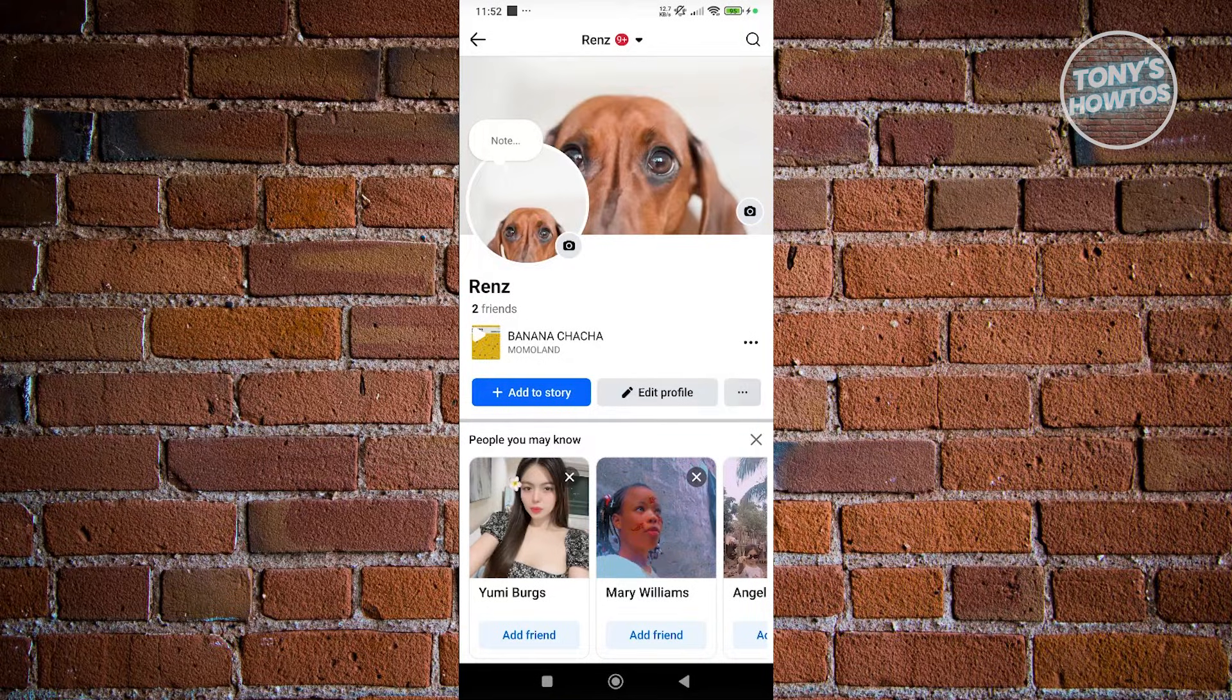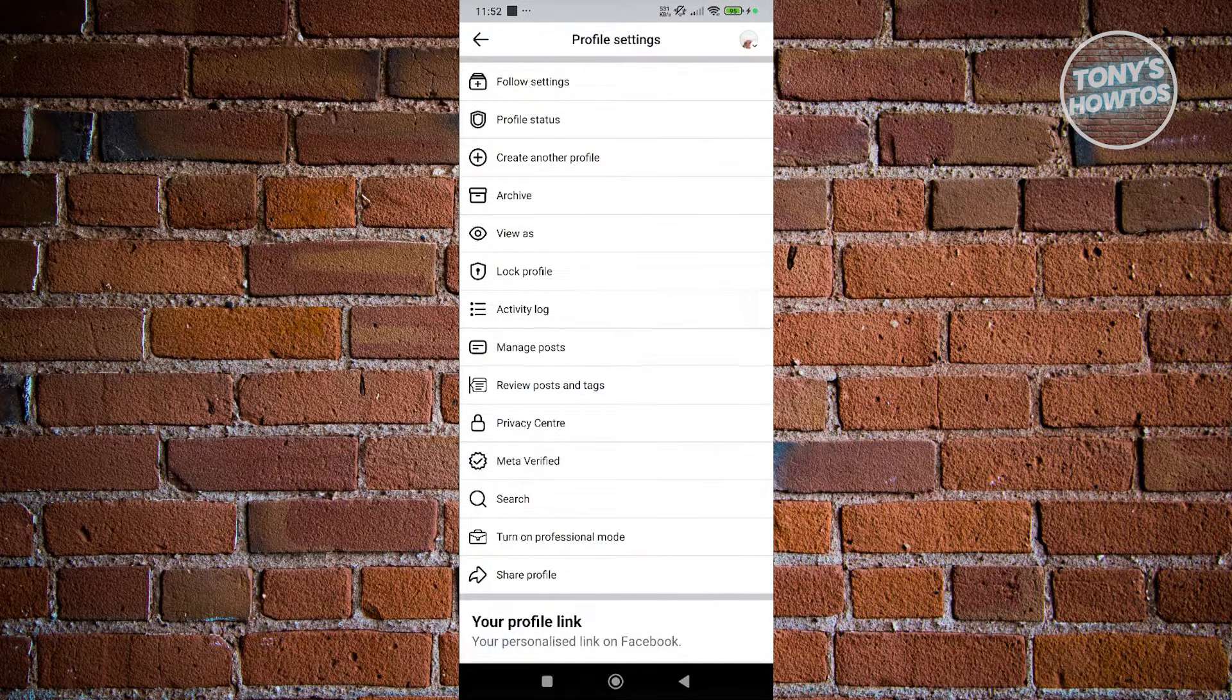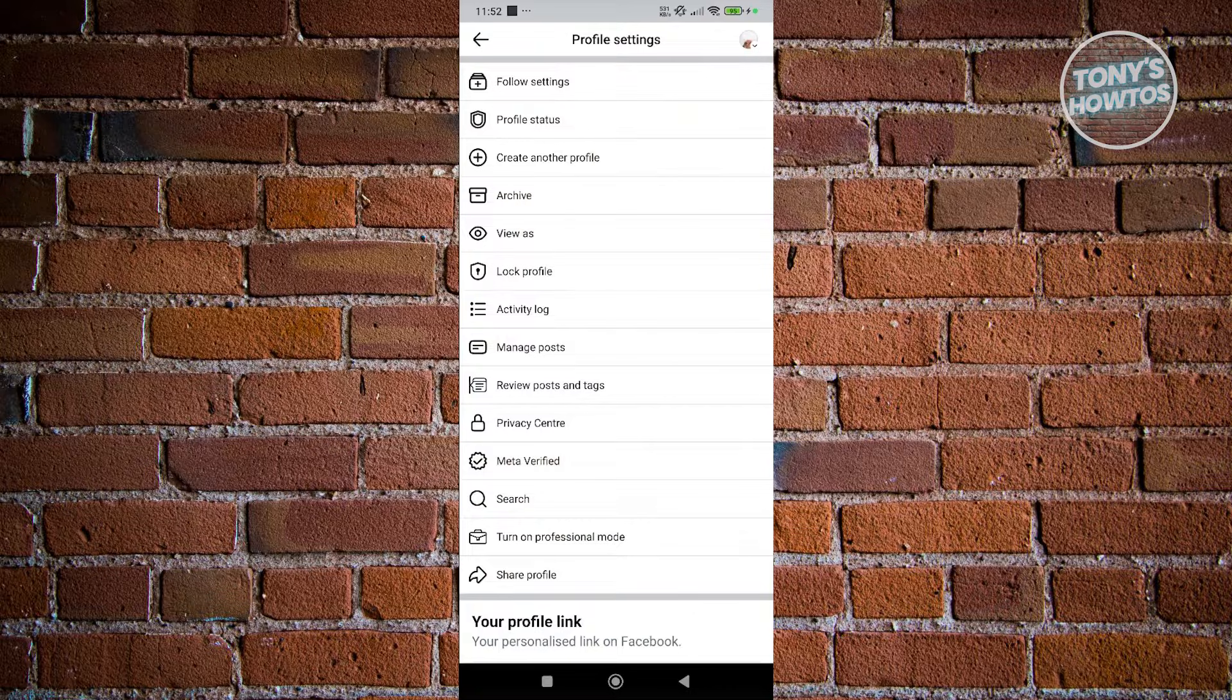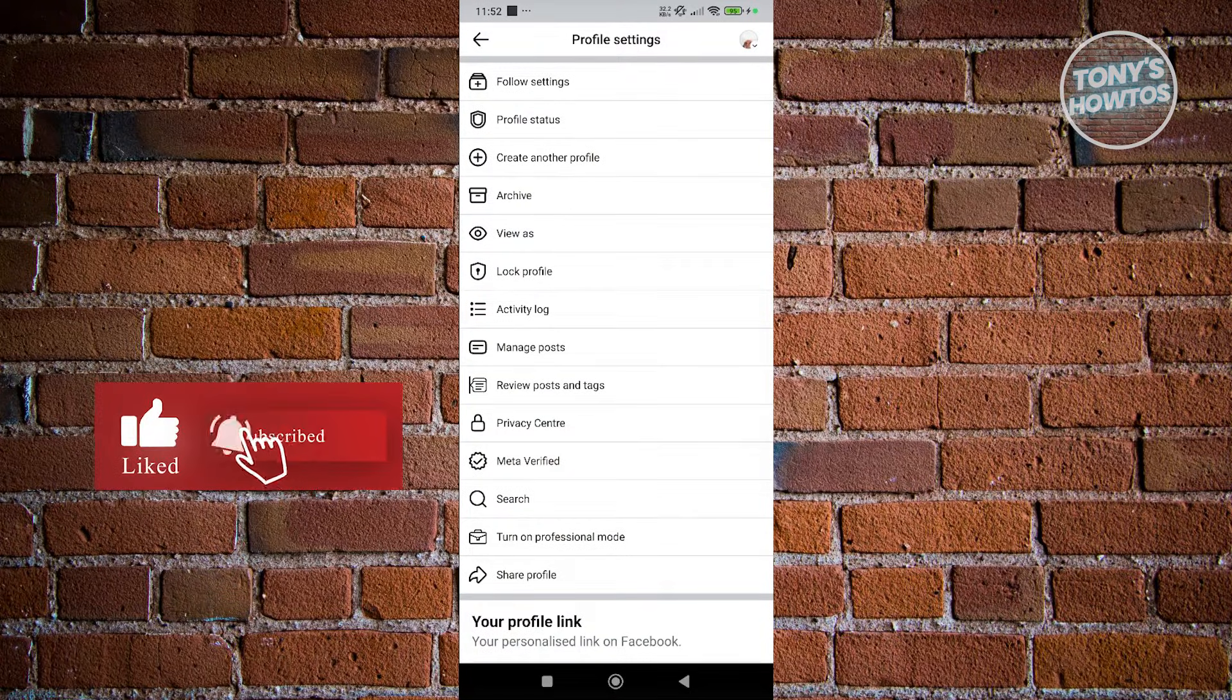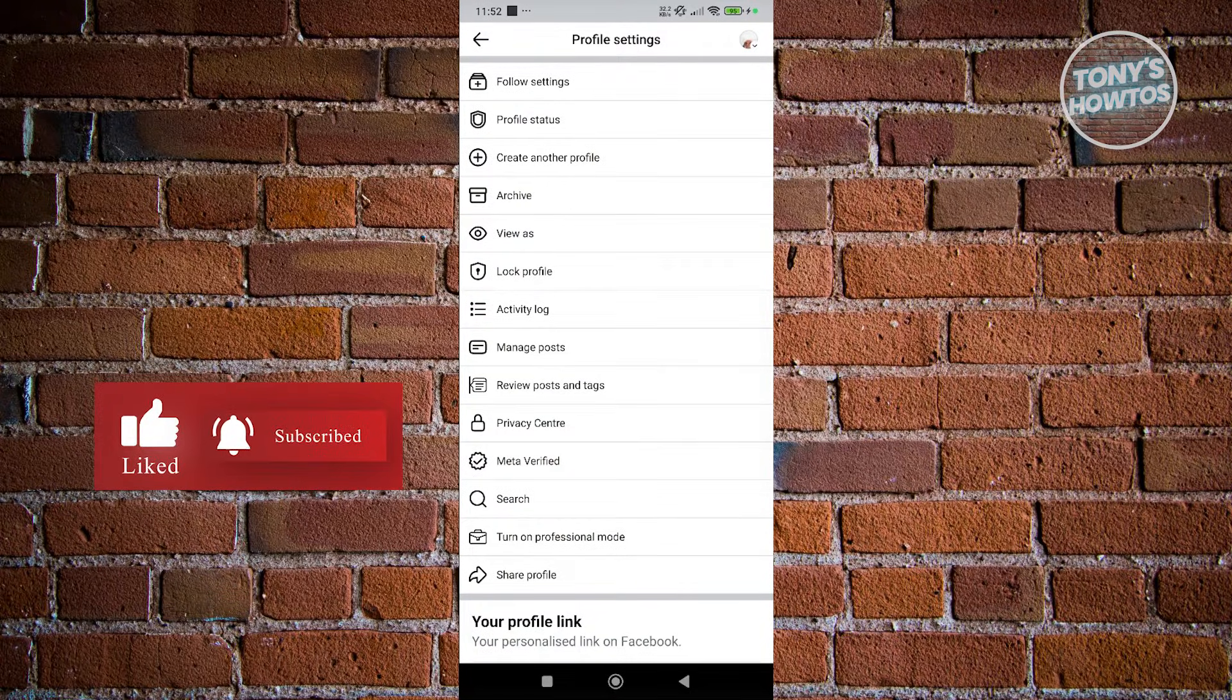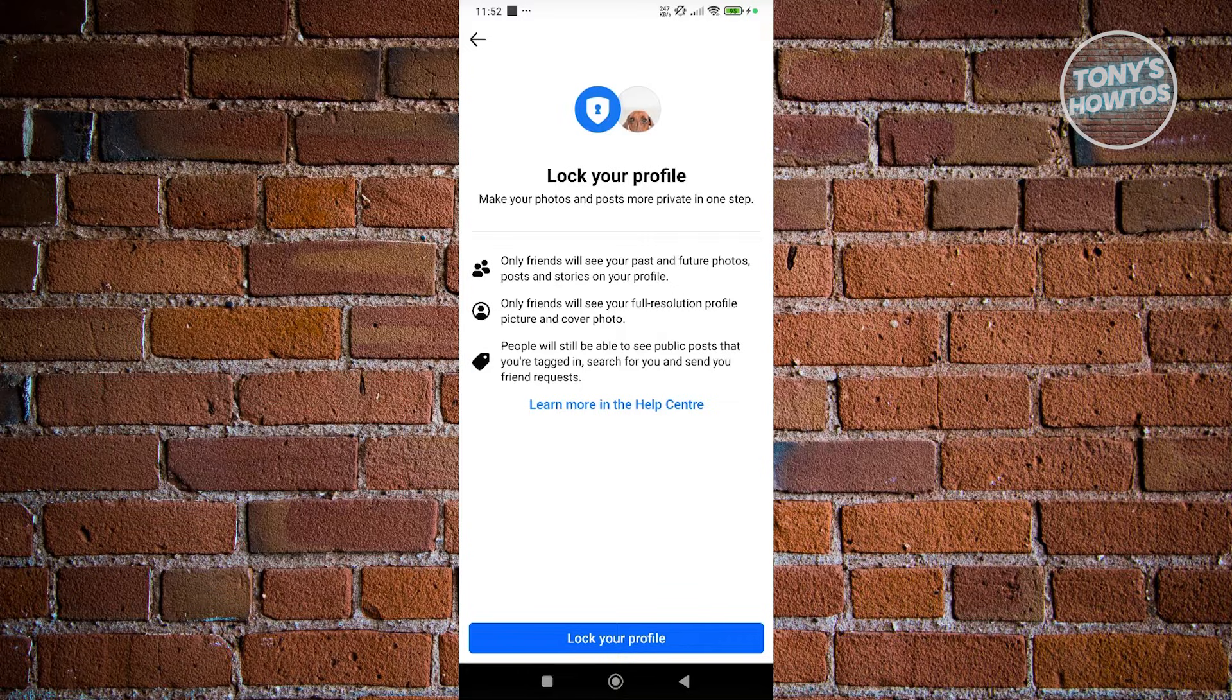Click on it. Now in here we want to look for a very specific setting which is going to be Lock Profile. Go ahead and click on it.